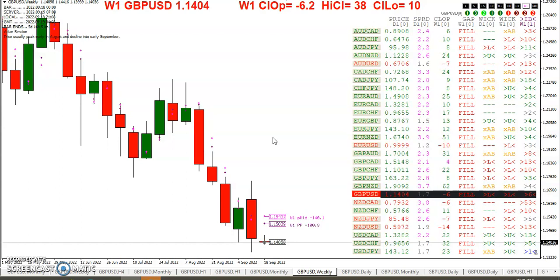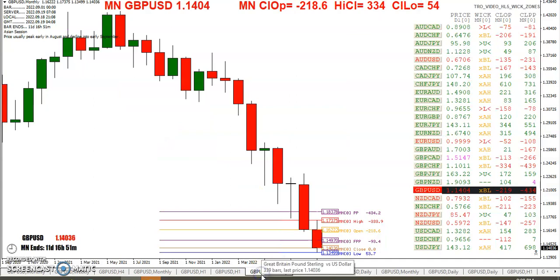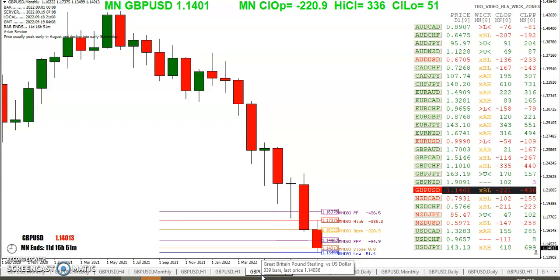And the pound filled the gap but is now six pips below the weekly open, ten off the low and thirty-eight off the high. If we take a look at the monthly chart, you can see we're red 218 pips, now 220 below the monthly open.